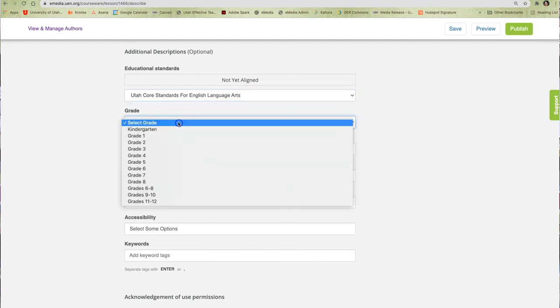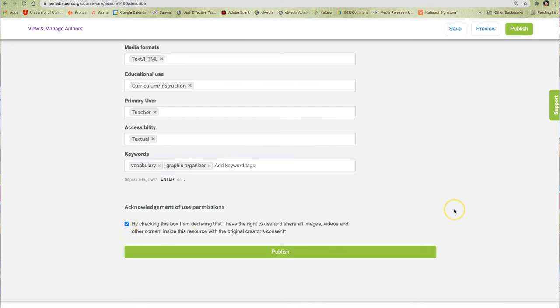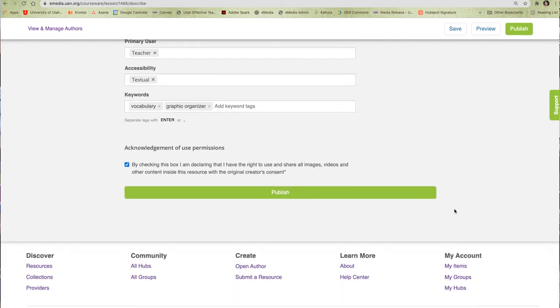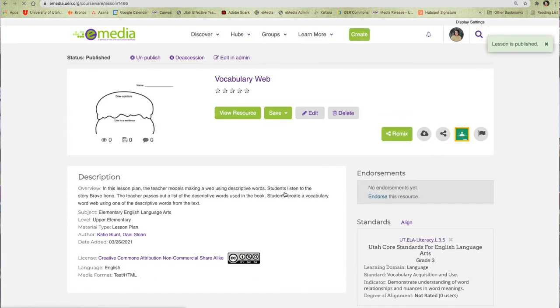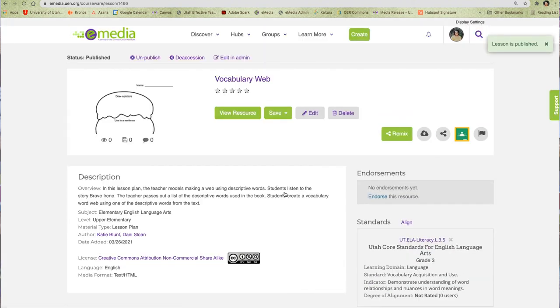When I am finished entering all my metadata, I will check this box to indicate that I have the rights to the content I am submitting. You should only add content for which you have obtained proper rights and permission or content that is your own original work. When I click publish, my resource is now part of the eMedia library and is ready for other educators to use.